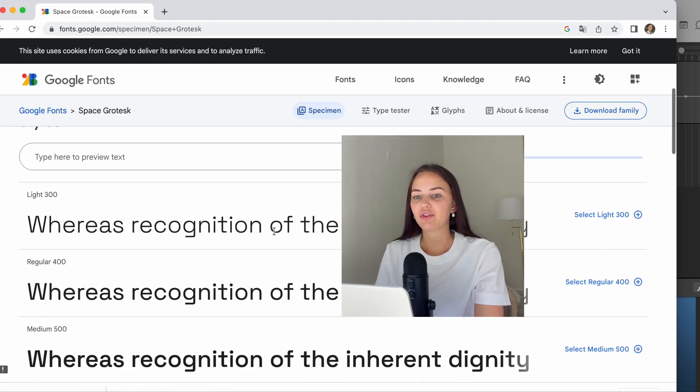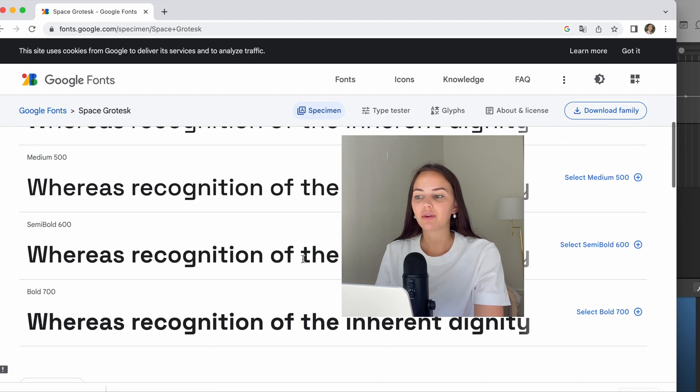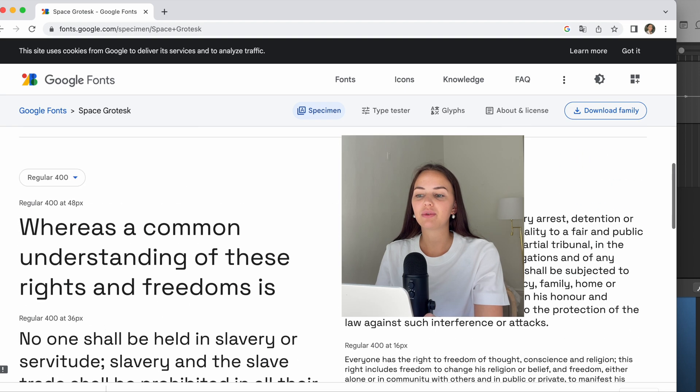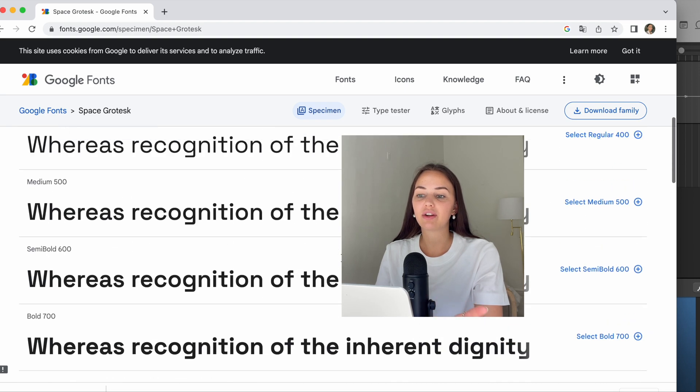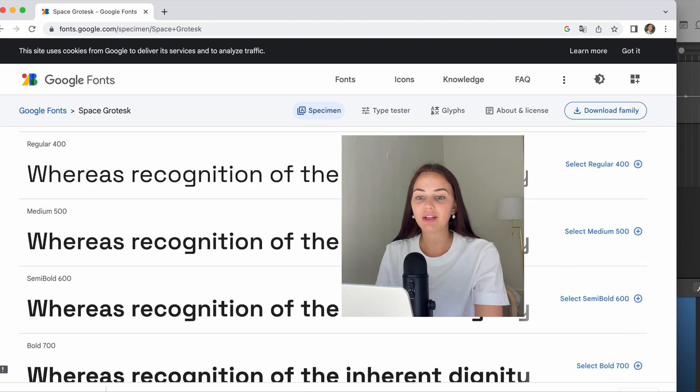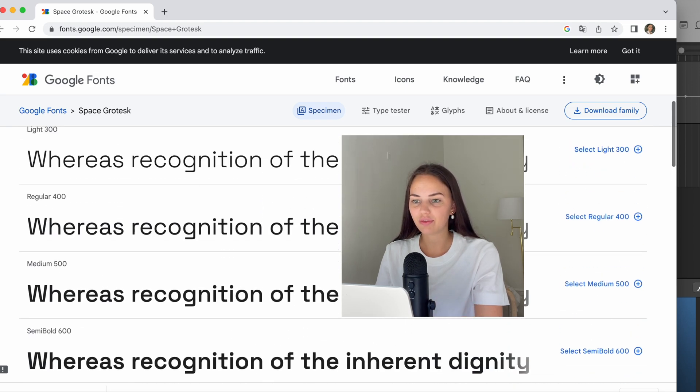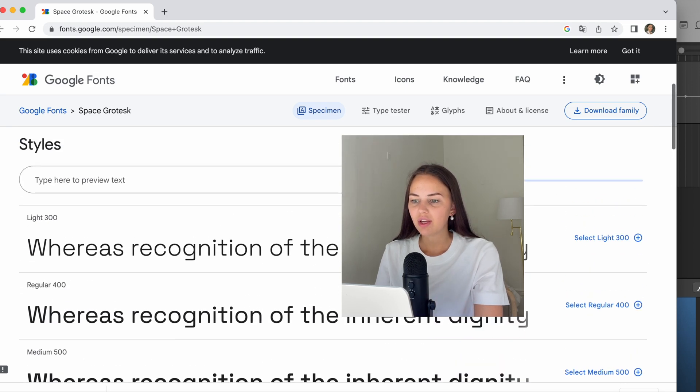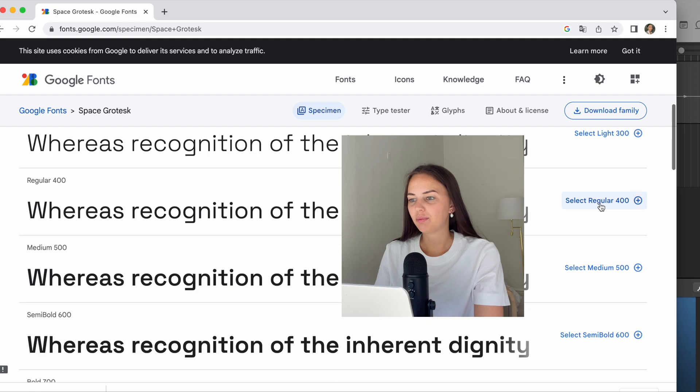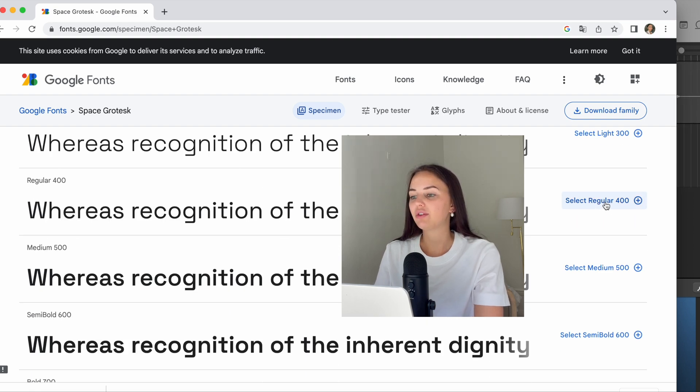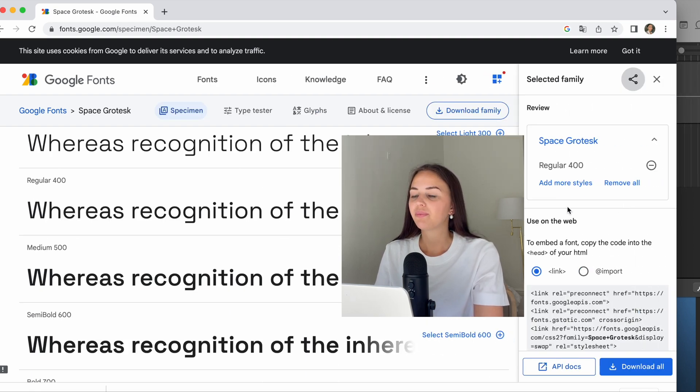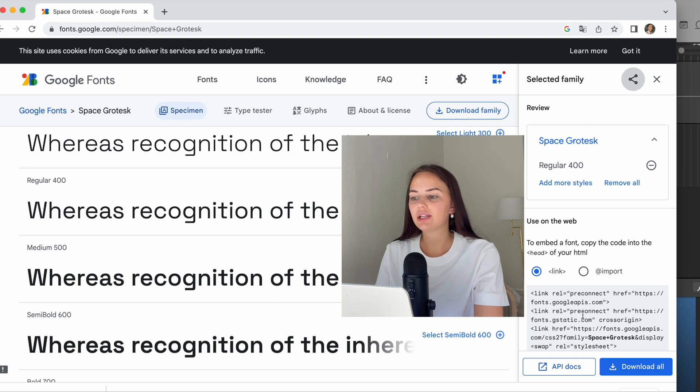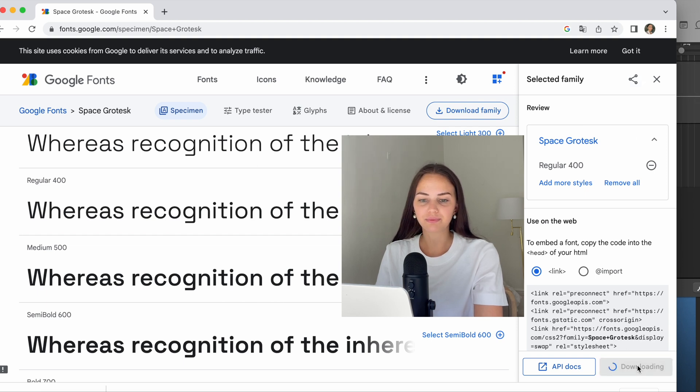And here they have different styles, so you don't have to download the entire family of the font if you don't want to. I'm just going to pick this one, Regular 400. I'm going to click on the plus, and now it's been added to this list, and I'm going to press download all.